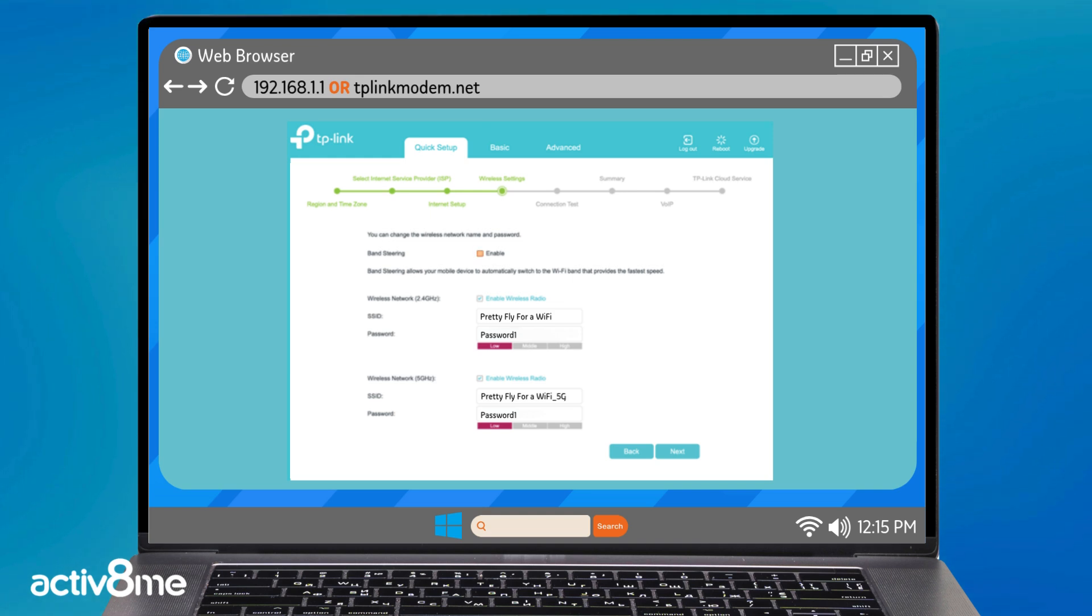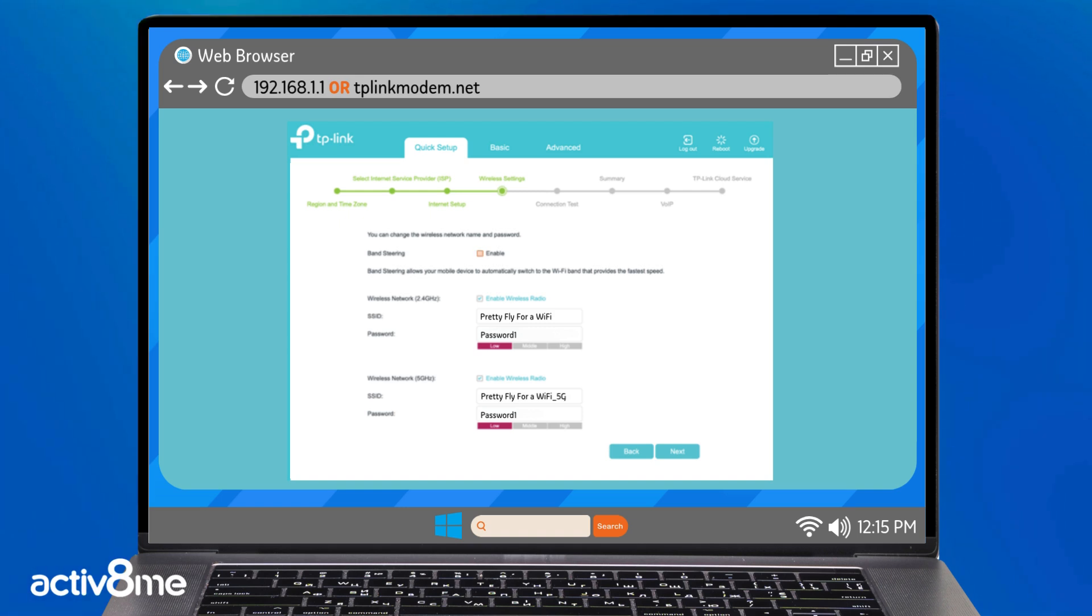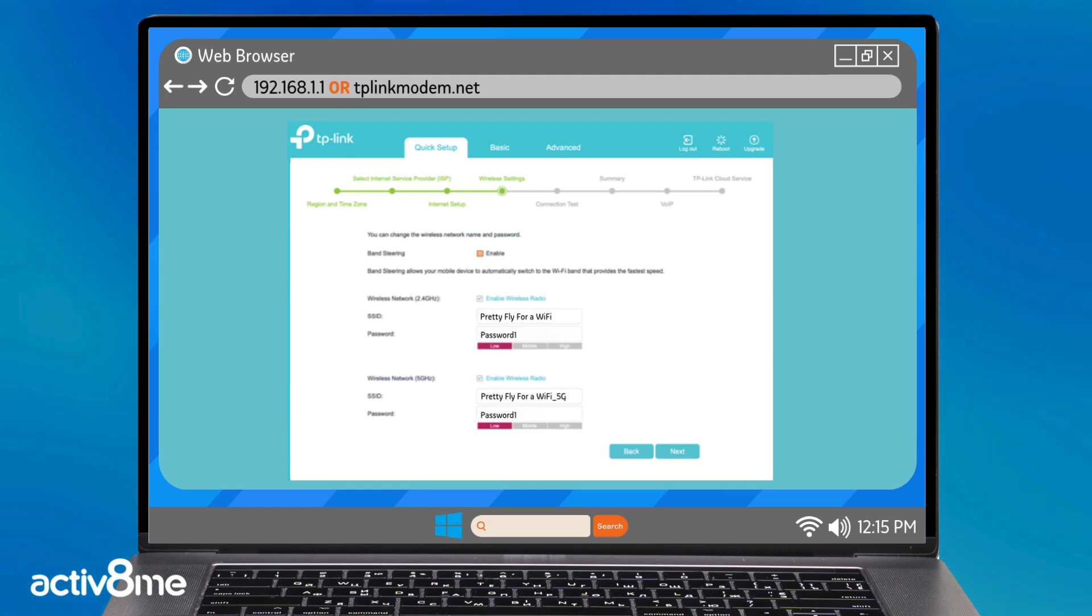You can also opt in to enable band steering, which allows the router to automatically allocate devices to either 2.4 GHz or 5 GHz frequency. Only one Wi-Fi name and password will need to be configured if this feature is enabled. Let's move on to the next step.